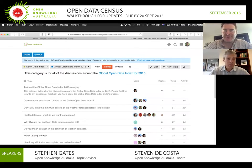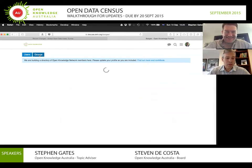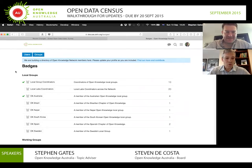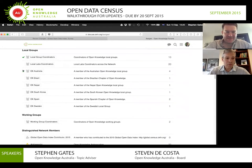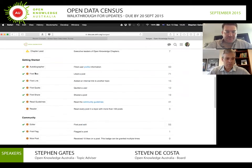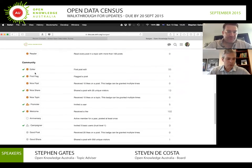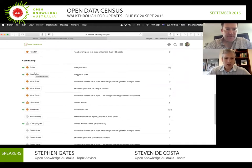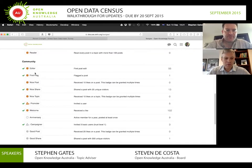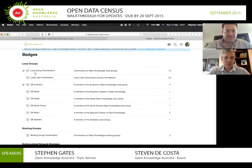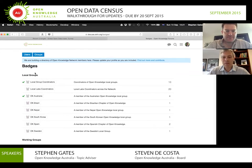When you go over to the groups there is a whole badging system. I'm a local coordinator, I'm a member of OK Australia, and I've won a whole bunch of other badges as well. They've basically gamified this discussion forum to encourage conversation and to thank people for their contributions.